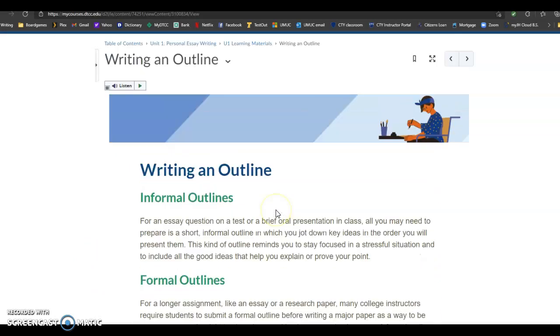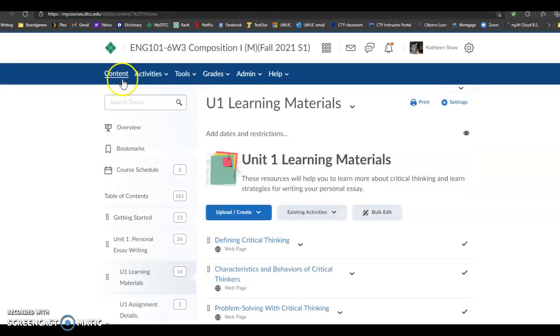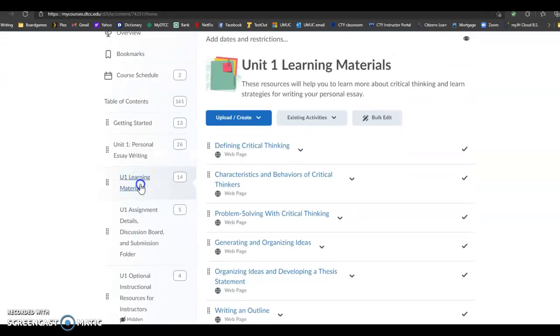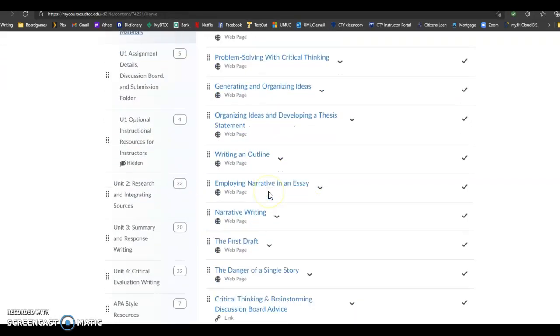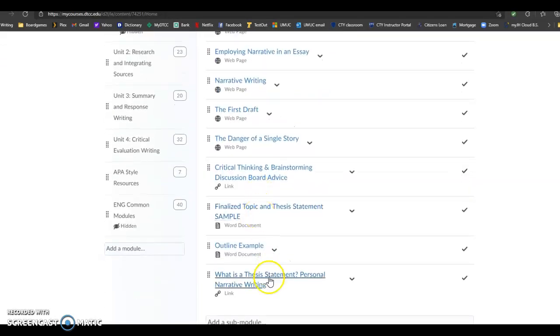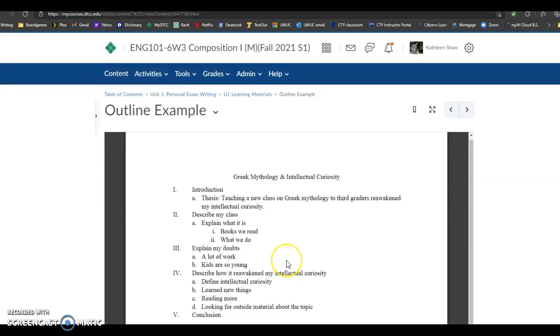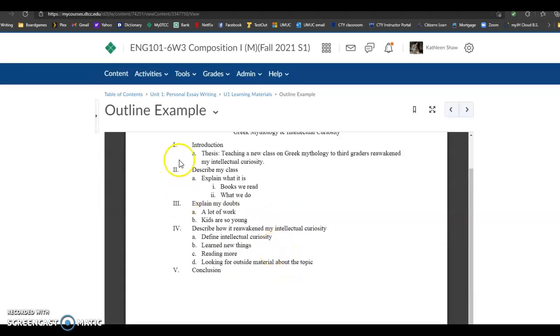So if you want to see a sample one that I created, I put one in here for you in the learning materials content. Outline example. And here's an example. Everybody is going to have Roman numeral one, introduction.